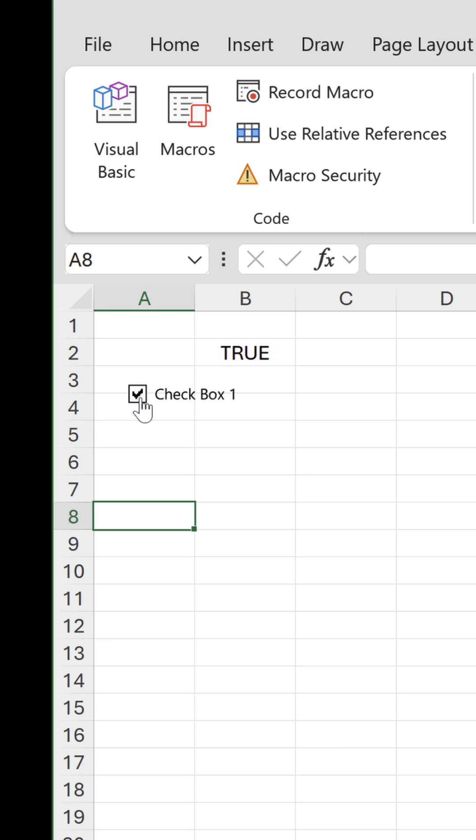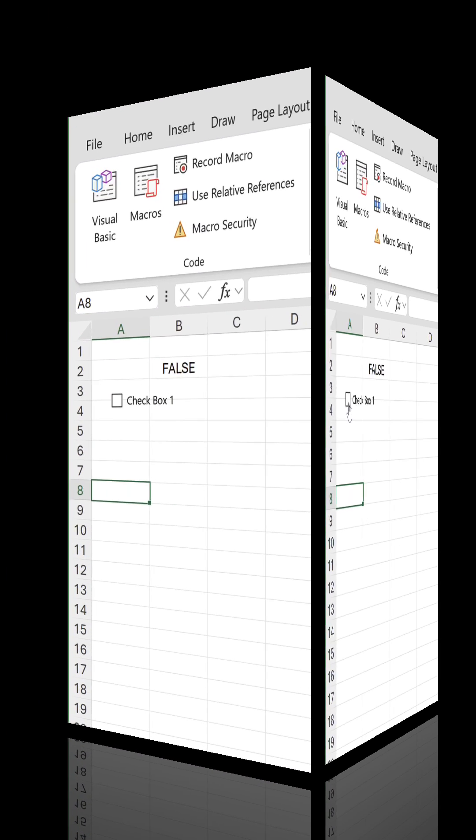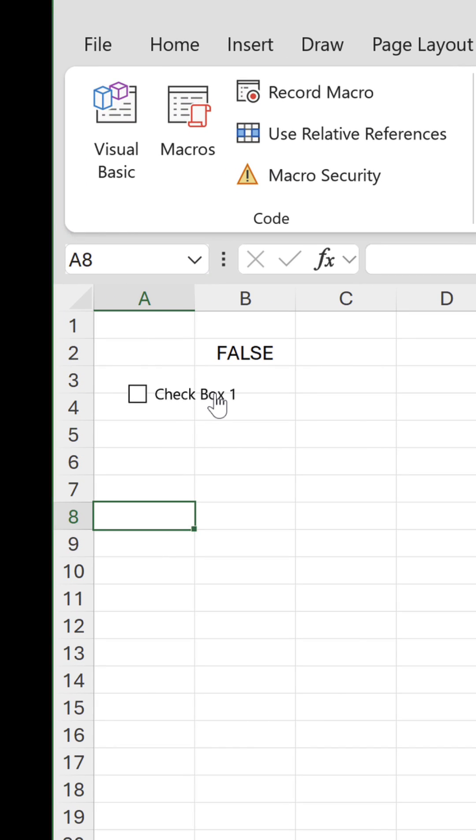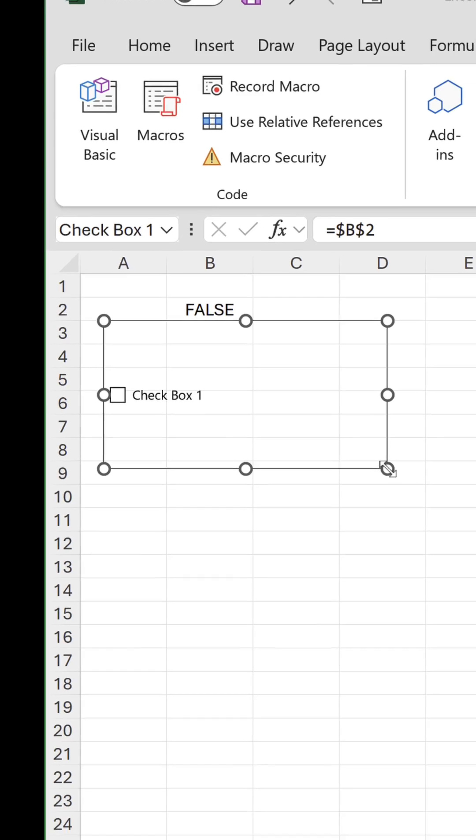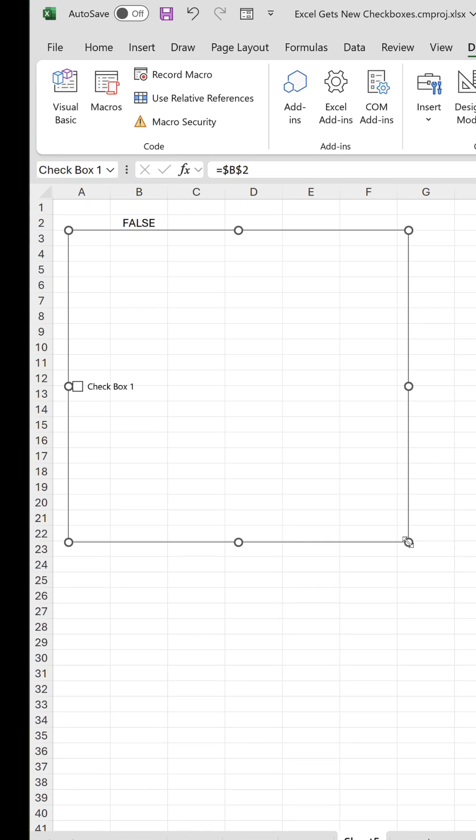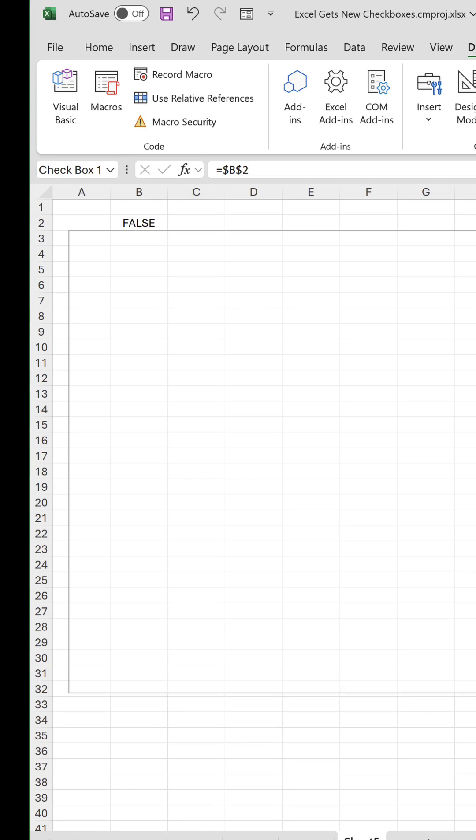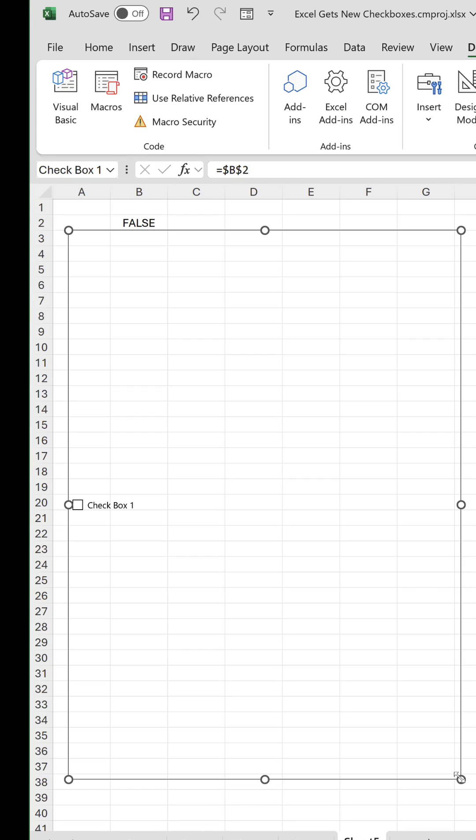If you want to resize the checkbox, you can only resize the container it's housed in, which is a bit pointless because the checkbox itself doesn't change size.